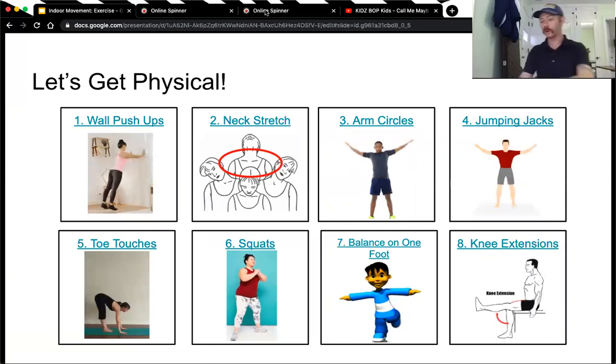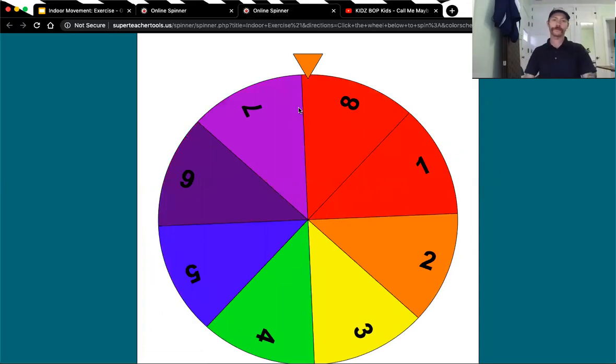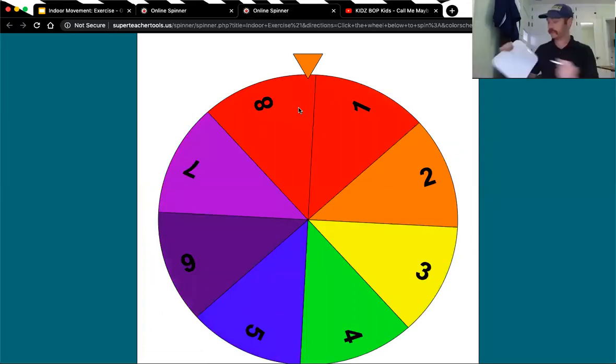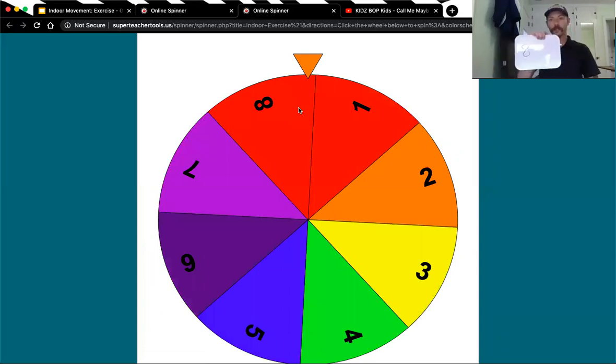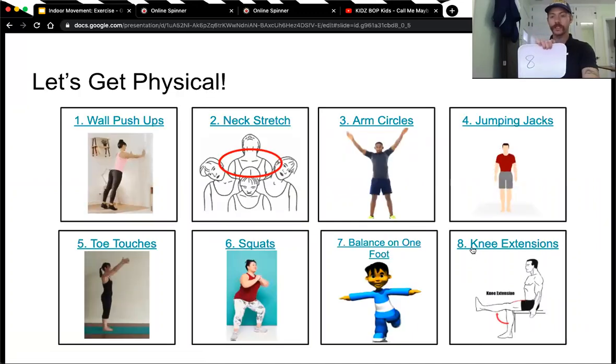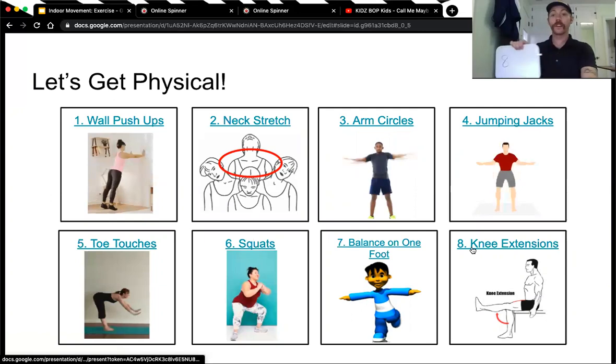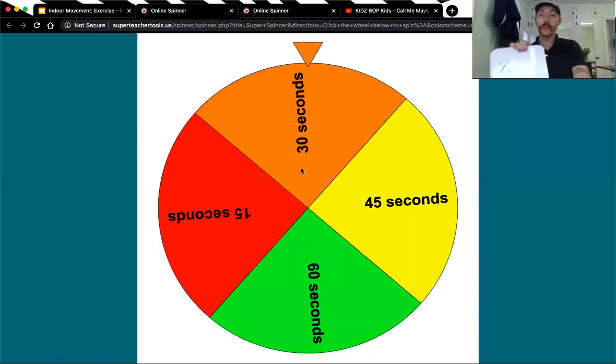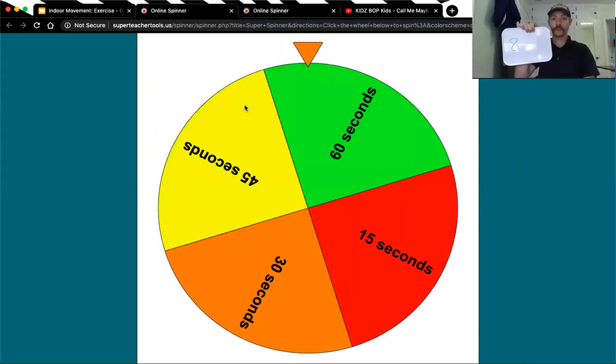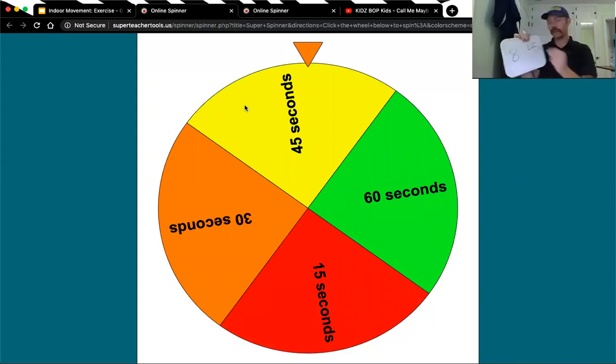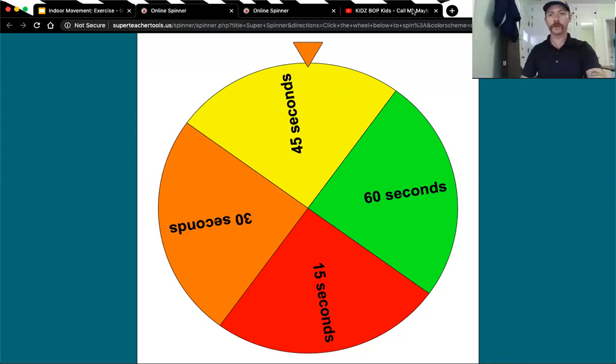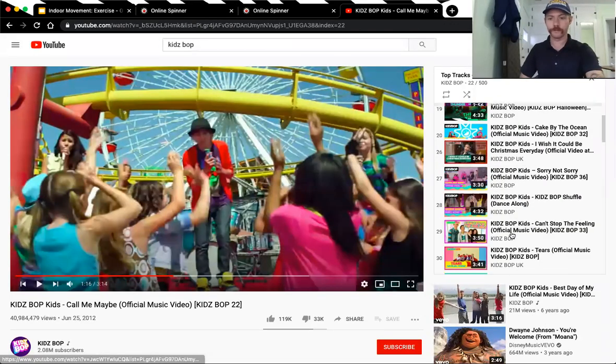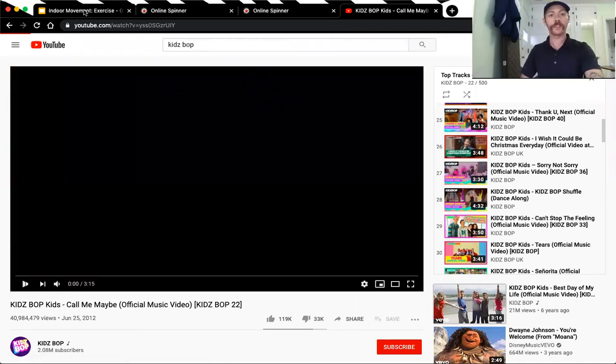Okay. We will spin the spinner and see where we land next. Eight. Exercise number eight is knee extensions. You have to do this one sitting down. So, while I spin the time spinner, go ahead and find a chair, okay? 45 seconds of knee extending. That's kind of a long time. Let's find some music. And again, you have to find a chair for the knee extensions, okay?